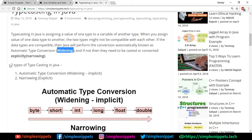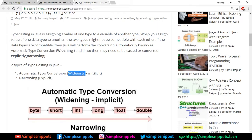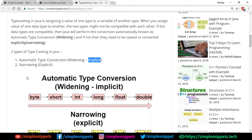As I said, two types of typecasting: automatic type conversion which is also known as widening, and since it is implicit, the Java program handles this by default or by itself. You don't have to explicitly do anything. It's also known as implicit. The second type is narrowing which is also known as explicit.